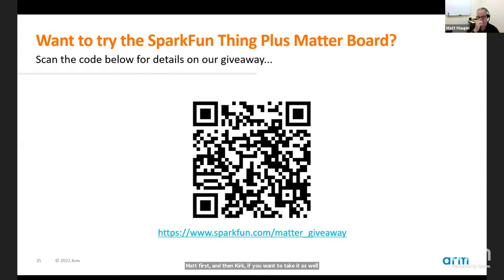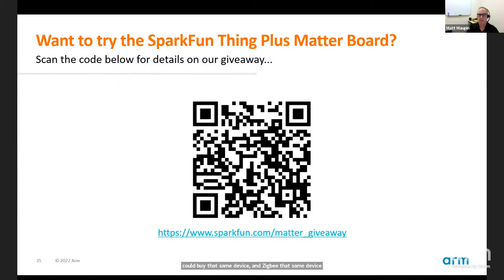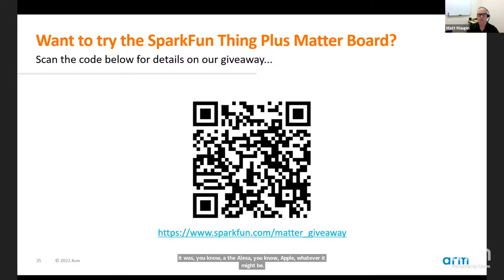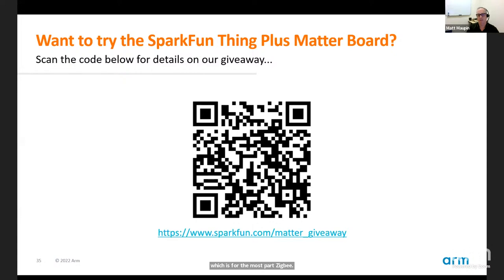One thing we're seeing from manufacturers is it simplifies what they're doing. Schlage is a great example — I have a Schlage lock at my house in Z-Wave, but you could buy that same device in Zigbee, Bluetooth, or Wi-Fi. They were trying to tie in with different ecosystems — Alexa, Apple, whatever — so that's their incentive: to work across ecosystems without having different wireless technologies. It doesn't mean they'll all go that path — some may stick with what they have, like Philips Hue with Zigbee and Bluetooth — but most manufacturers want to do this for simplicity and to address more ecosystems.